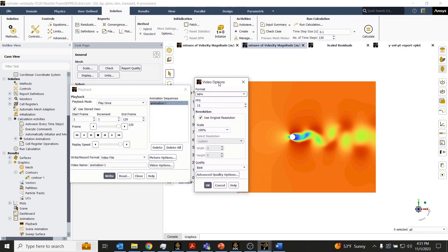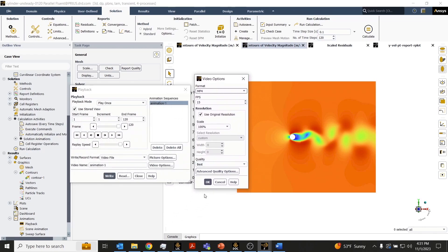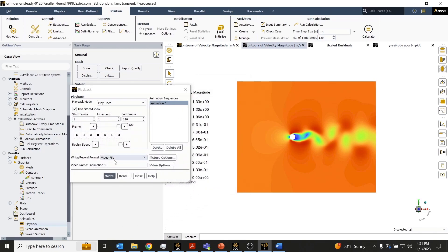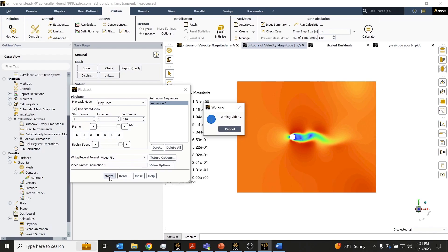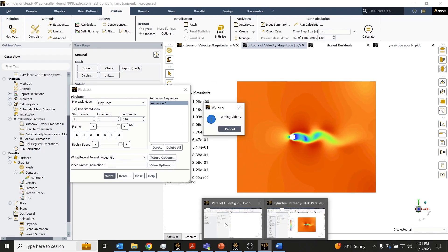I'll just use MP4 here with the default settings. I'll click OK and we'll go ahead and write out that video while that video is writing.